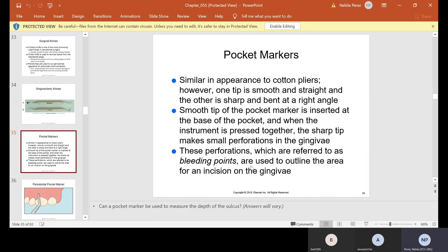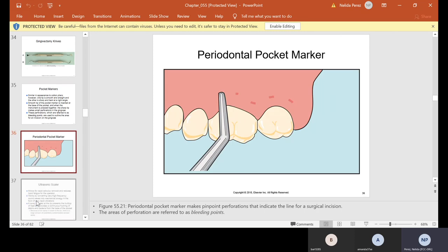Pocket markers are similar in appearance to cotton pliers; however, one tip is smooth and straight and the other sharp and bent at a right angle. The smooth tip is inserted at the base of the pocket, and when the instrument is pressed together, the sharp tip makes small perforations in the gingiva. These perforations, referred to as bleeding points, are used to outline the area for an incision on the gingiva. The doctor will take the knife and cut along these markings to remove all the infected tissue.